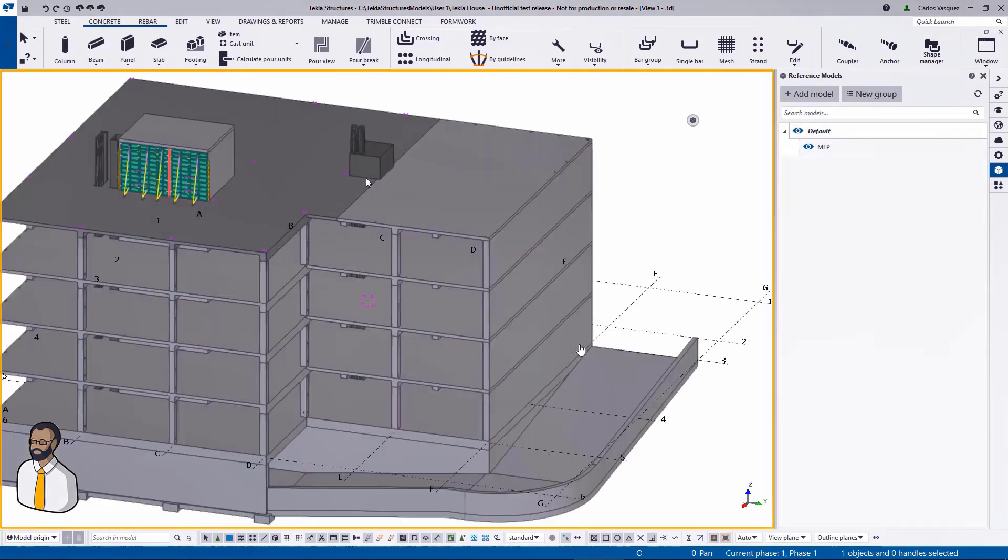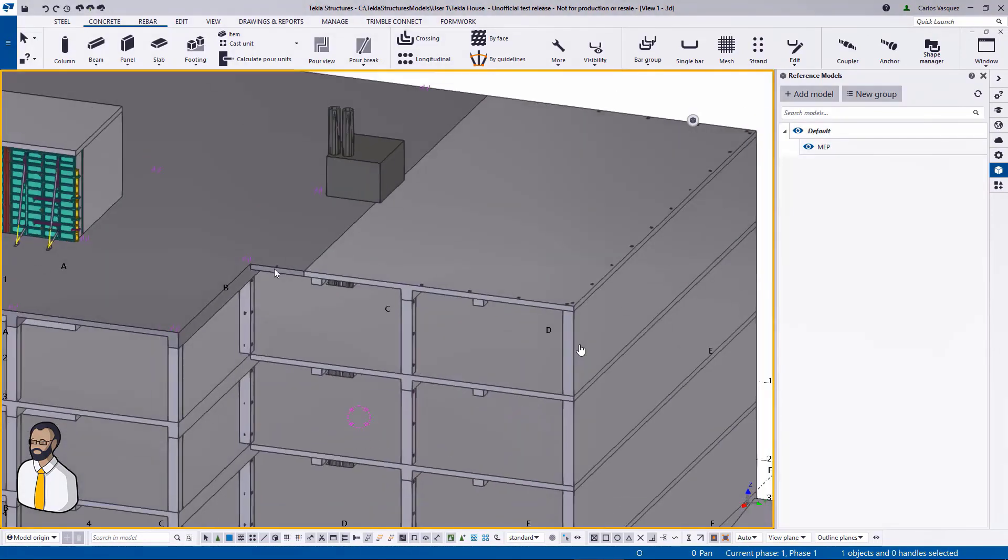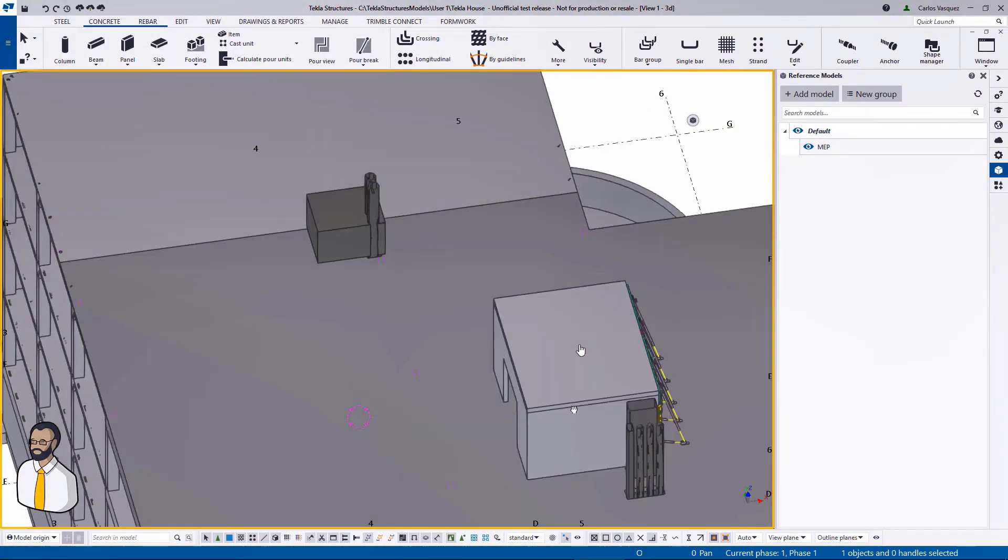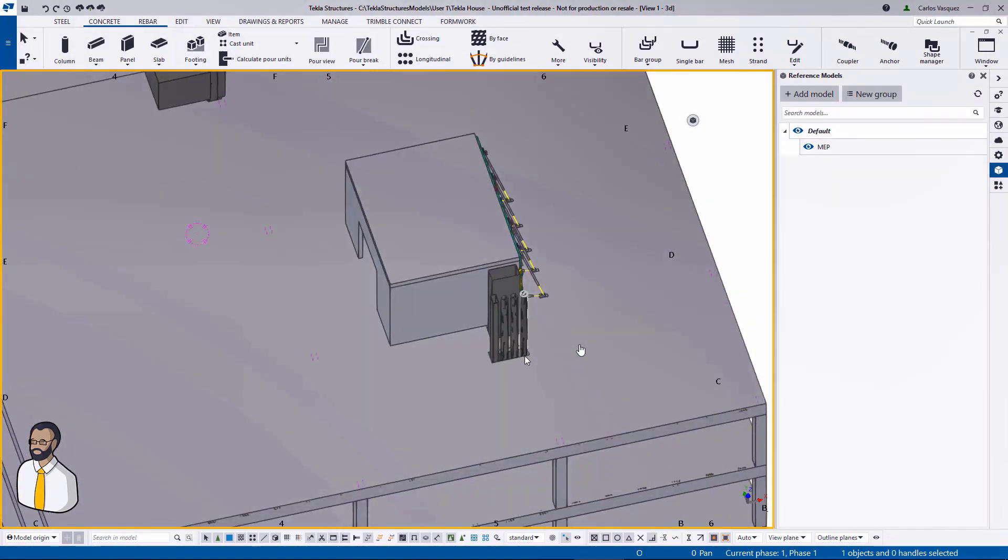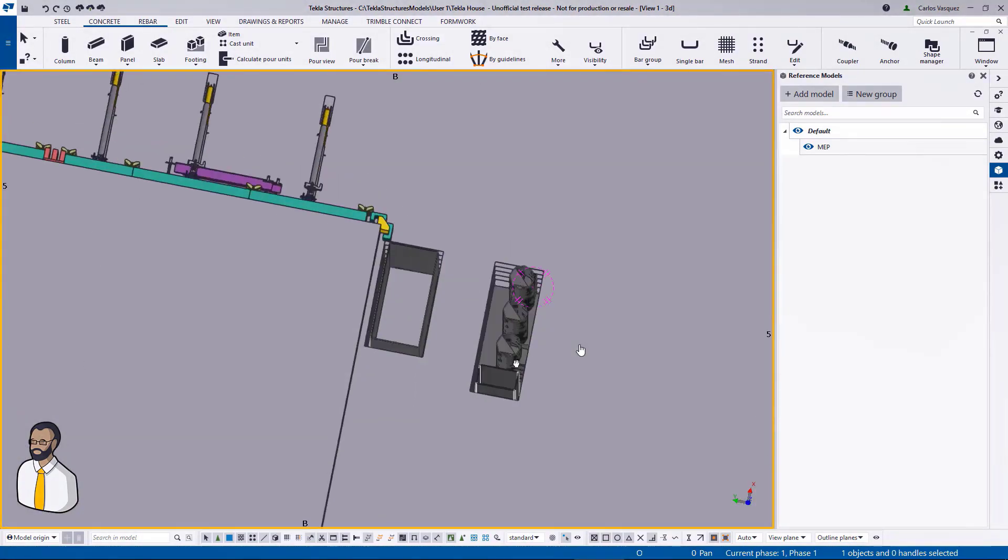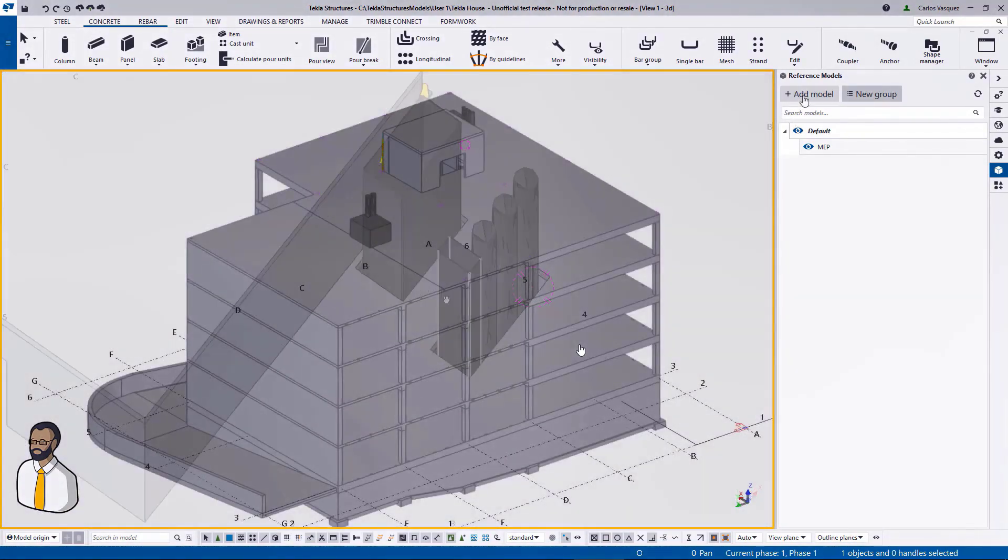it comes as a normal reference file that we can use, for example, to see if those pipes fit through that opening in the slab.